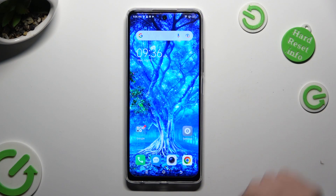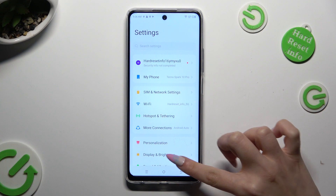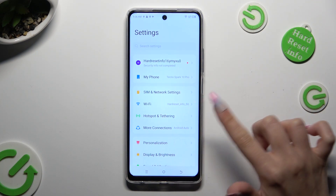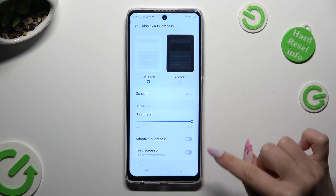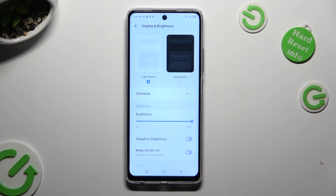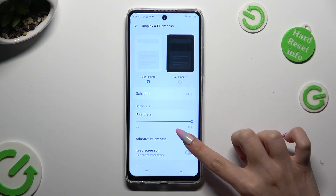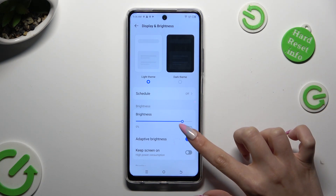First of all, go into Device Settings and tap on Display & Brightness. After that, click on the gray switcher next to the Adaptive Brightness feature in order to activate it. If you wish to switch it off, click again.